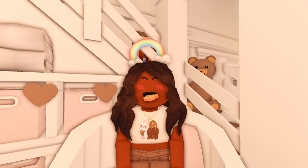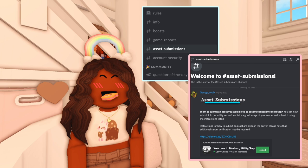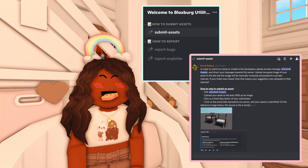Let's take a look at some of the screenshots I collected this morning. Here's what it says in the asset submissions channel: 'Want to submit an asset you would love to see introduced into Bloxburg? You can now submit it in our utility server. Just take a good image of your model and submit it using the instructions listed.' Instructions for how to submit an asset are given in the server. Please note that additional server verification may be required, and then there's the link to join the utility server.